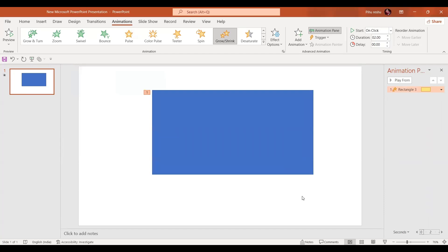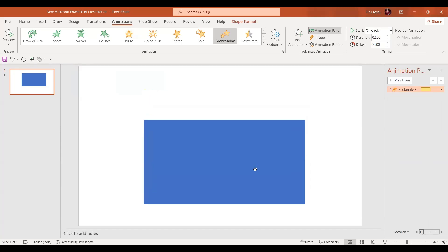So this is all basically about grow and shrink. Now when we apply this animation to any shapes, it grows or shrinks from the middle. Sometimes we want the shape to grow only from the edges.